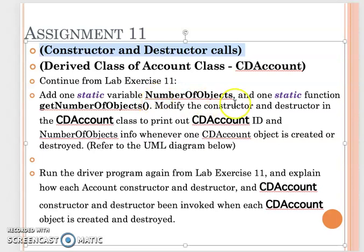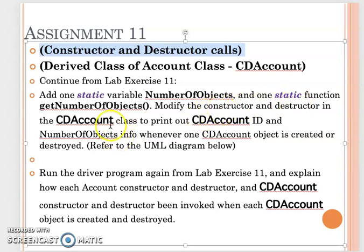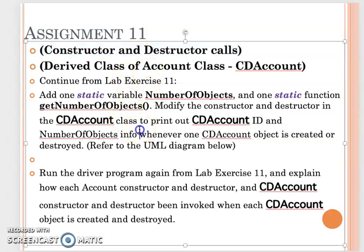And add the static function getNumberOfObjects in the constructor and destructor function in your CDAccount. That's very similar to what you had before in the account class. The reason is we want to print out the CDAccount ID and so far how many objects have been created.